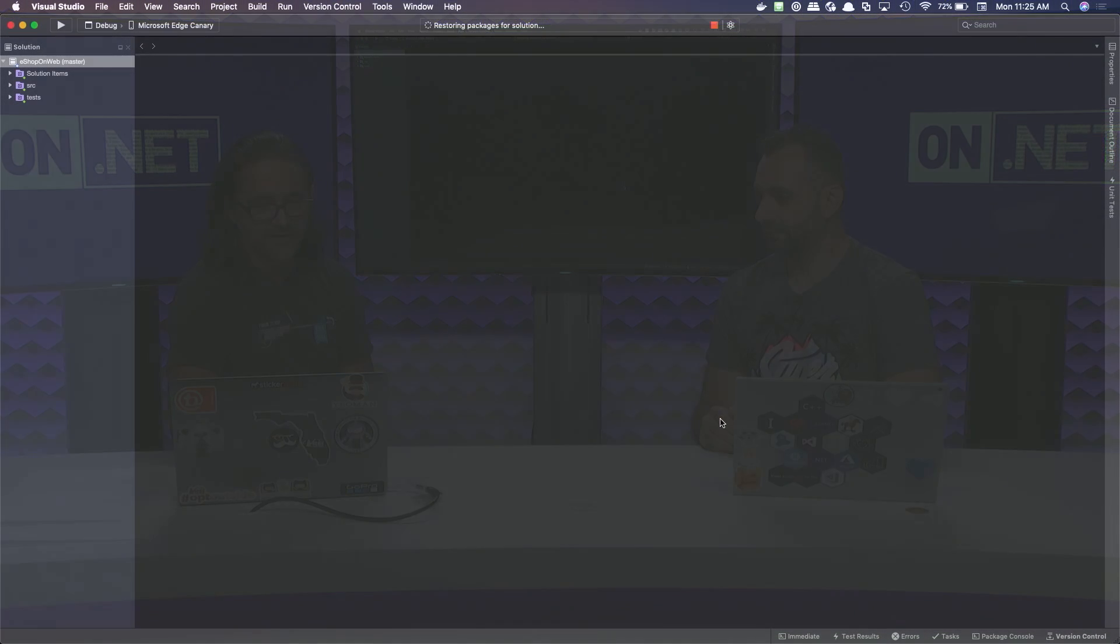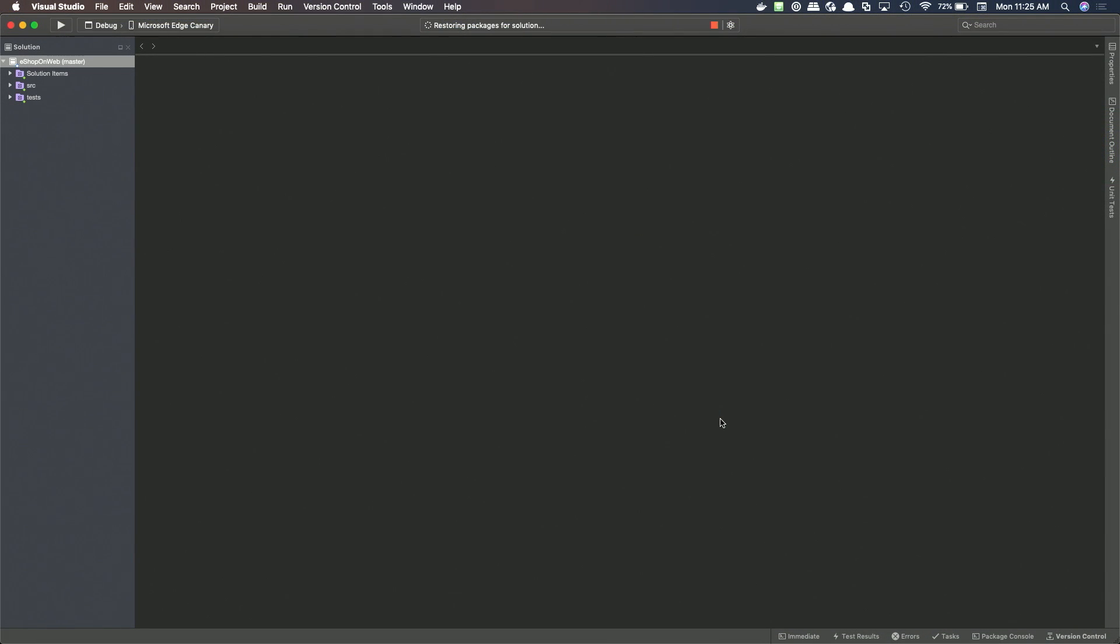So now you saw after we did the checkout, it discovered the solution file and automatically loaded that in Visual Studio for Mac. And now we're ready to party on this application. And even restore the packages for the solution. Yeah, that's right. So more or less, you're good to go. So now we're good to go.